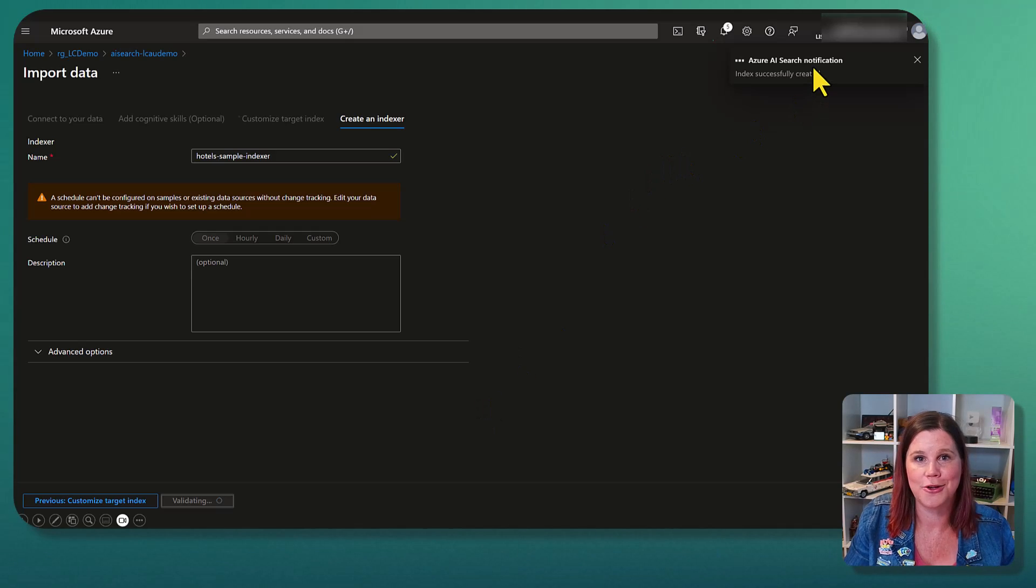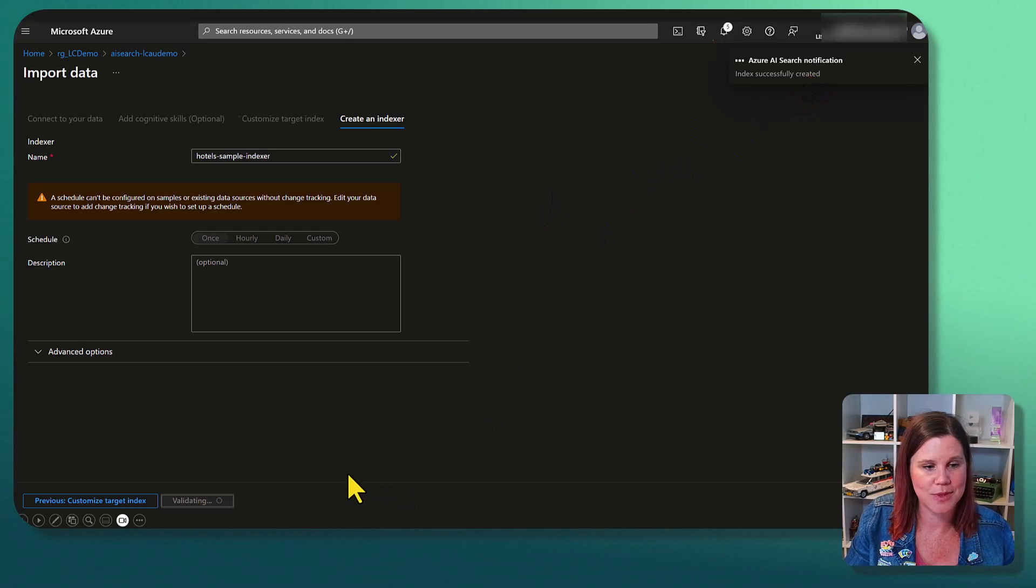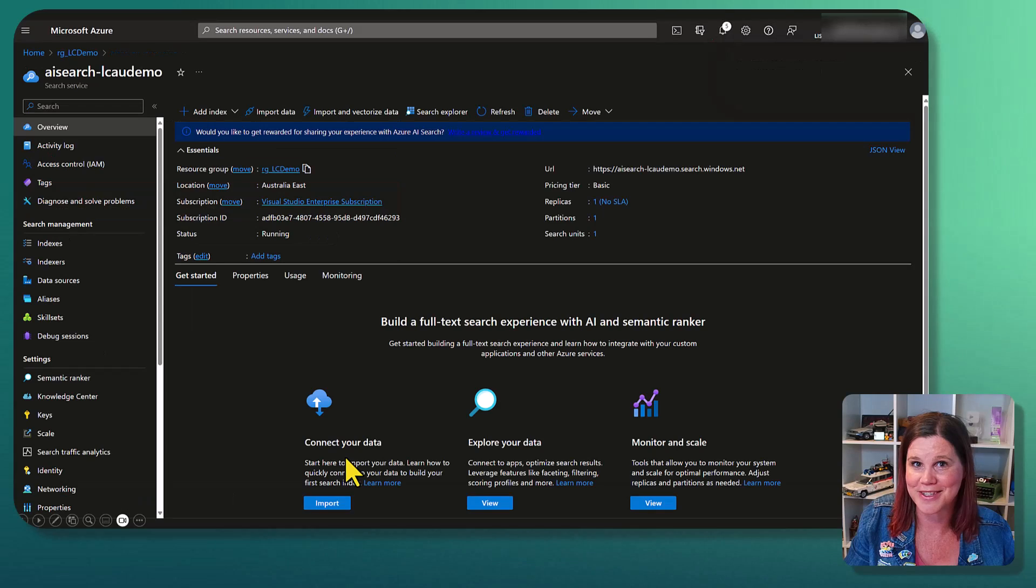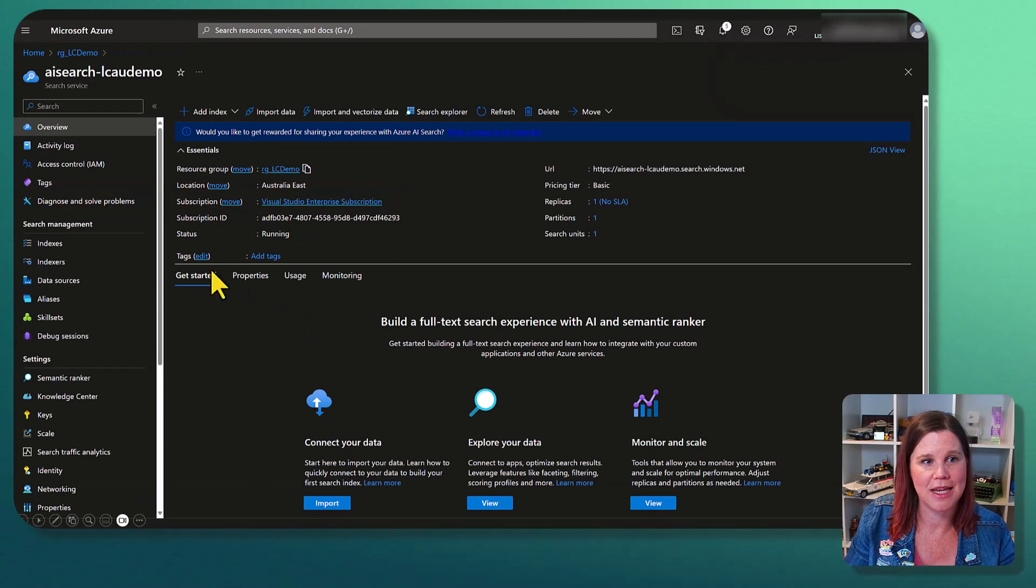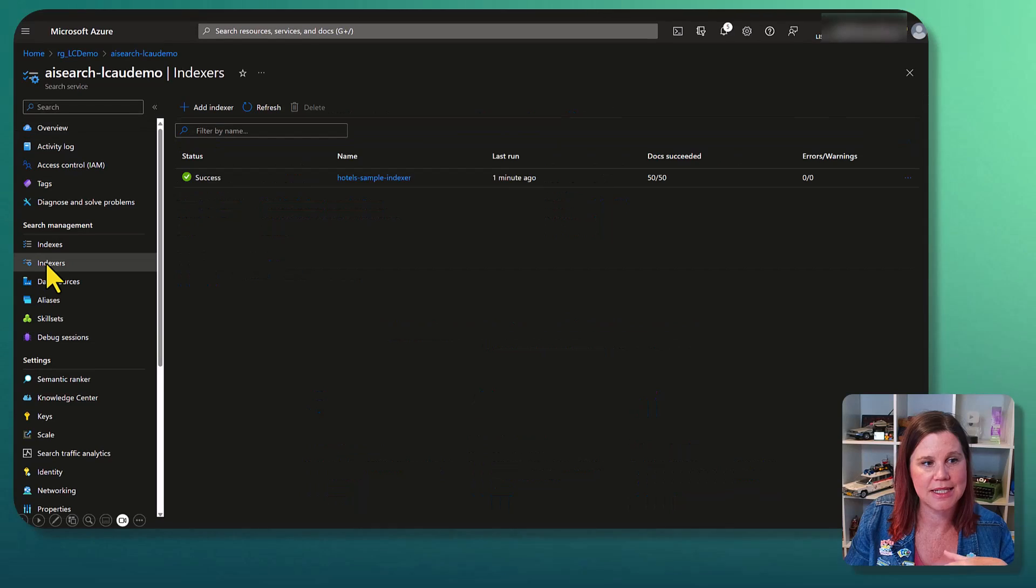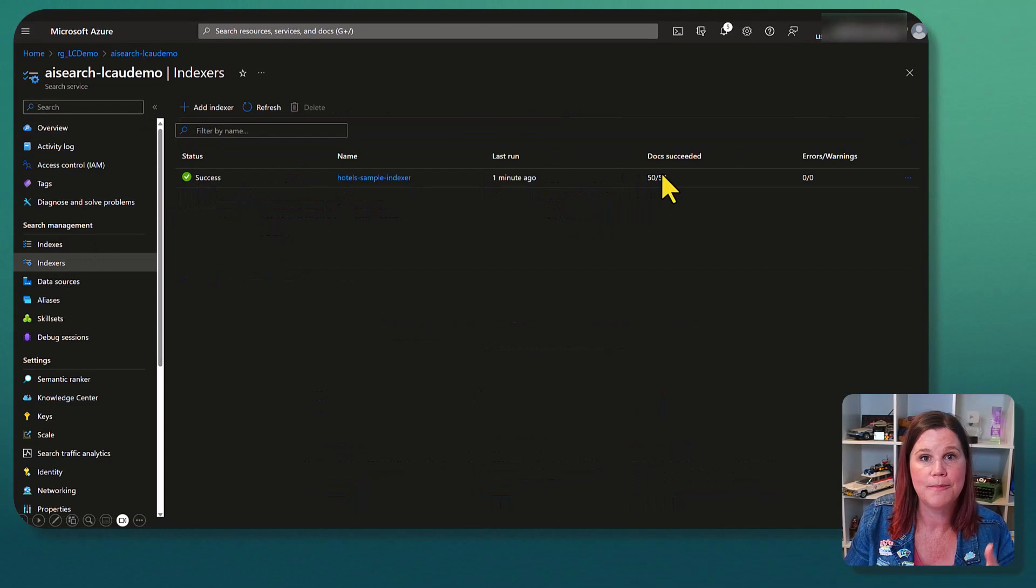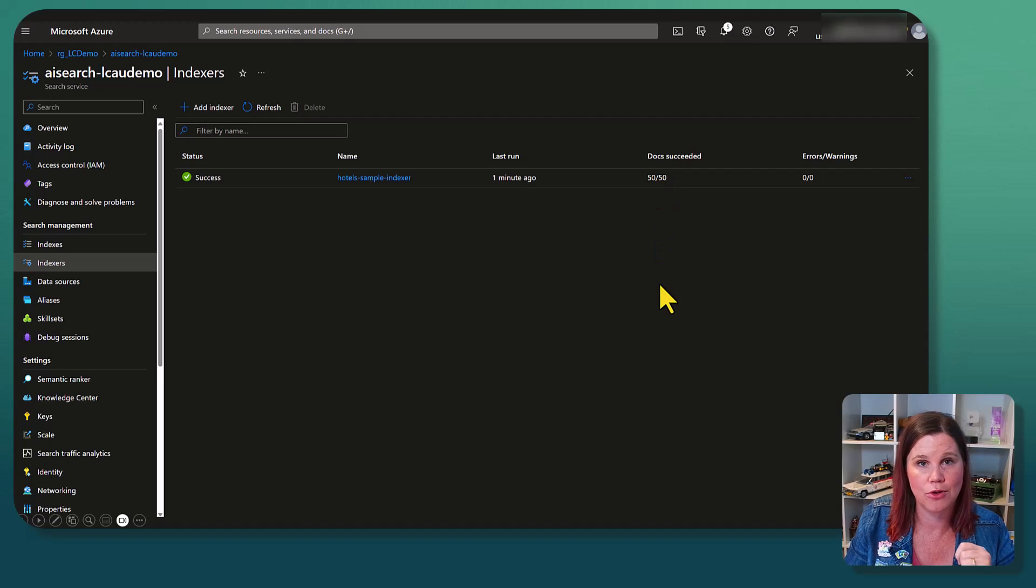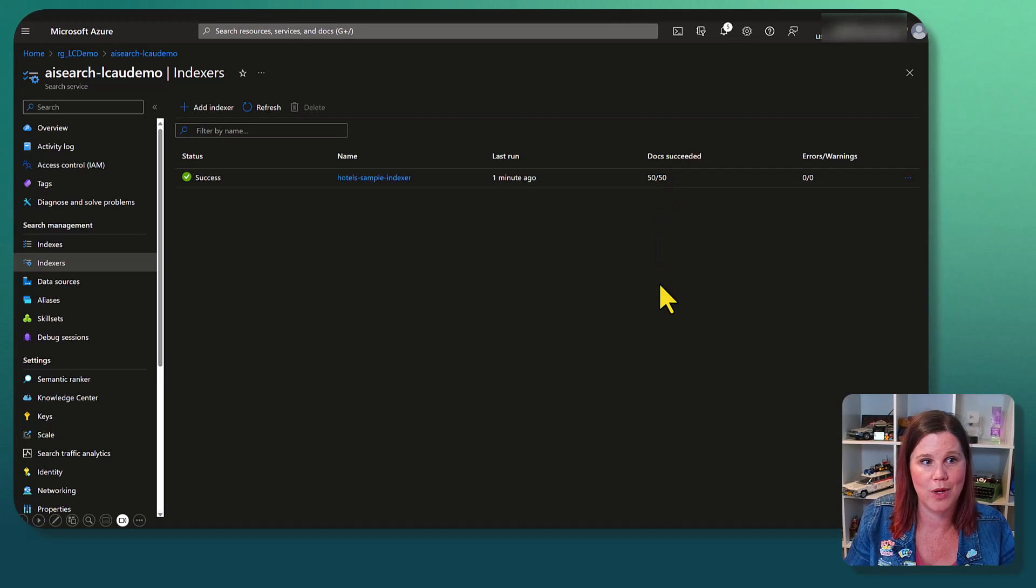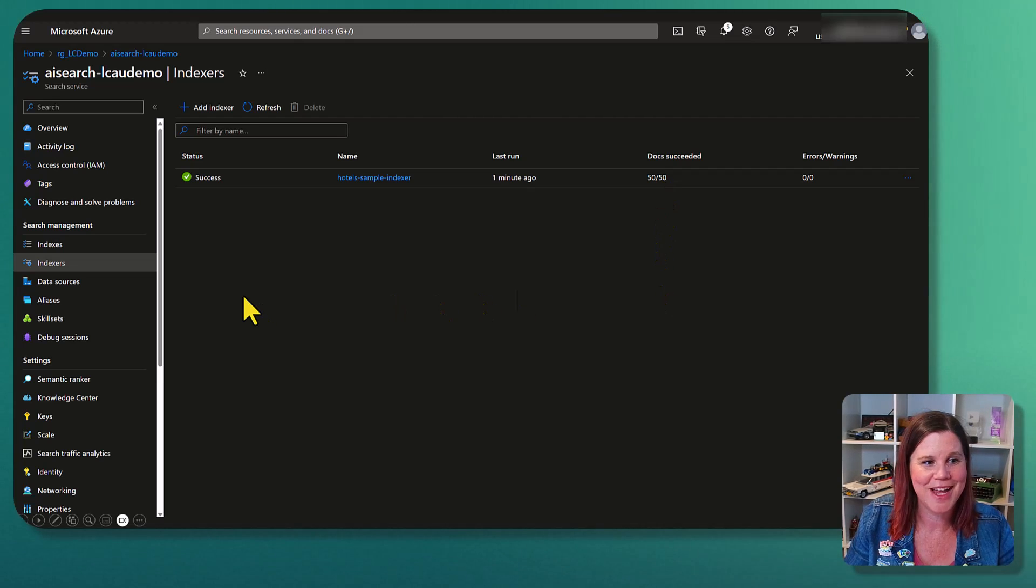We get a notification here saying that the index was successfully created. Always love a success message. And now when I come back in, we can have a look at the indexes on the side here and see that that's come through and that's successful. There's 50 rows in that table and we are ready to go.